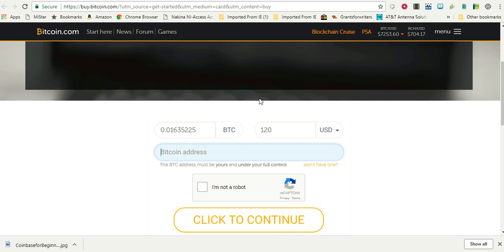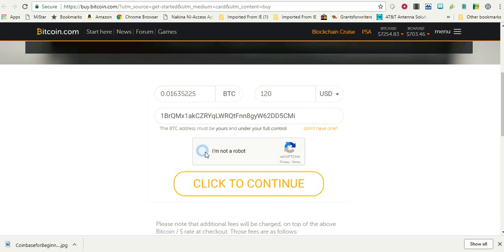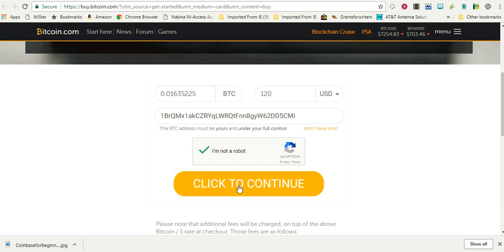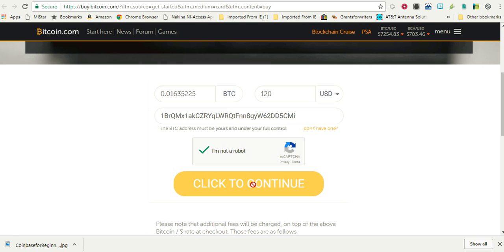So why don't we go ahead and do that. I have put in my address and I have it going to my BitConnect wallet. We'll get into BitConnect in a later video. So let's go ahead and click this and say that I'm not a robot and click to continue.